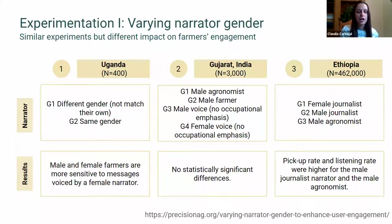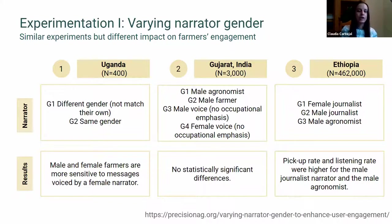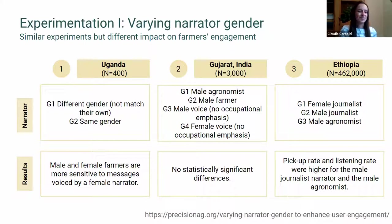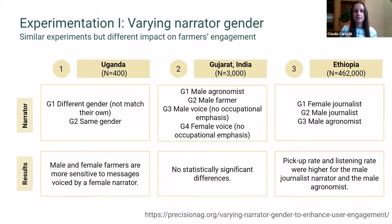In Ethiopia, we tested female journalists, male journalists, and male agronomists, and found that both pickup and listen rates were higher when content was voiced by a male narrator. Taken together, these results suggest it is very important to have contextually grounded approaches to problems, because small things like the gender of the narrator can have very different impacts on engagement in different settings.